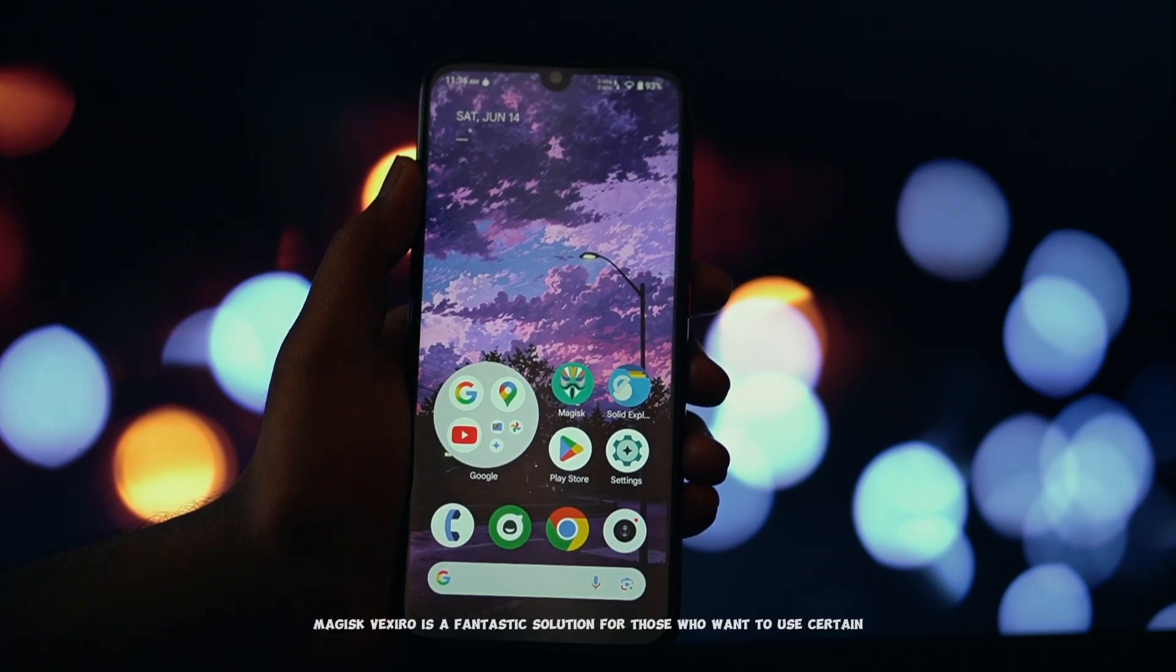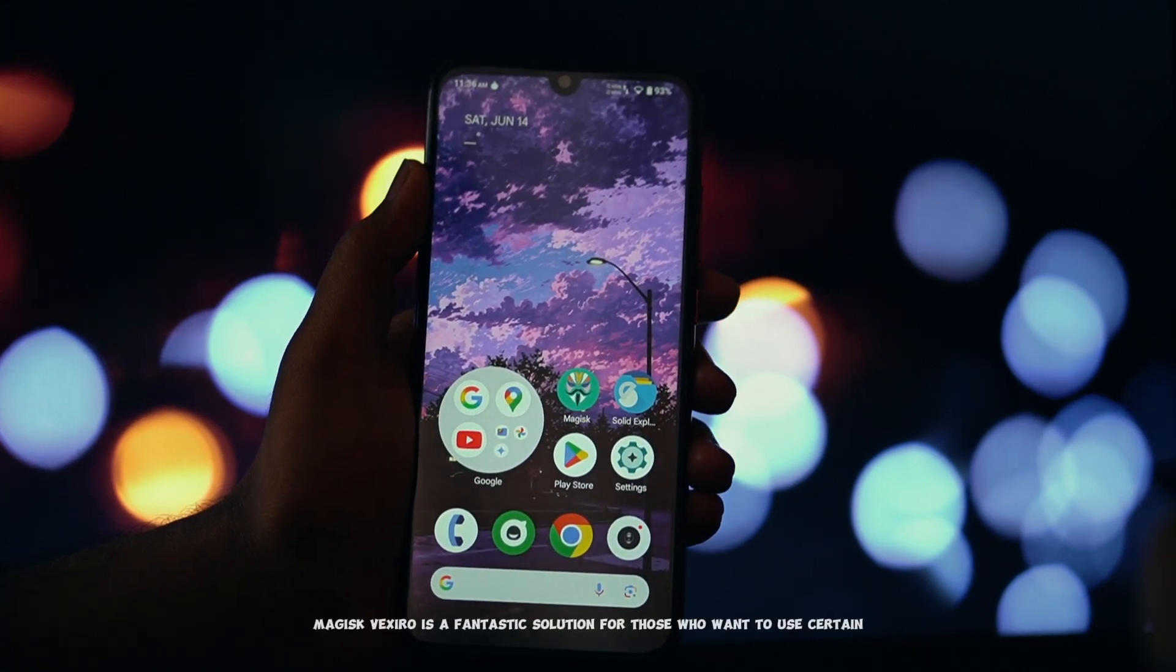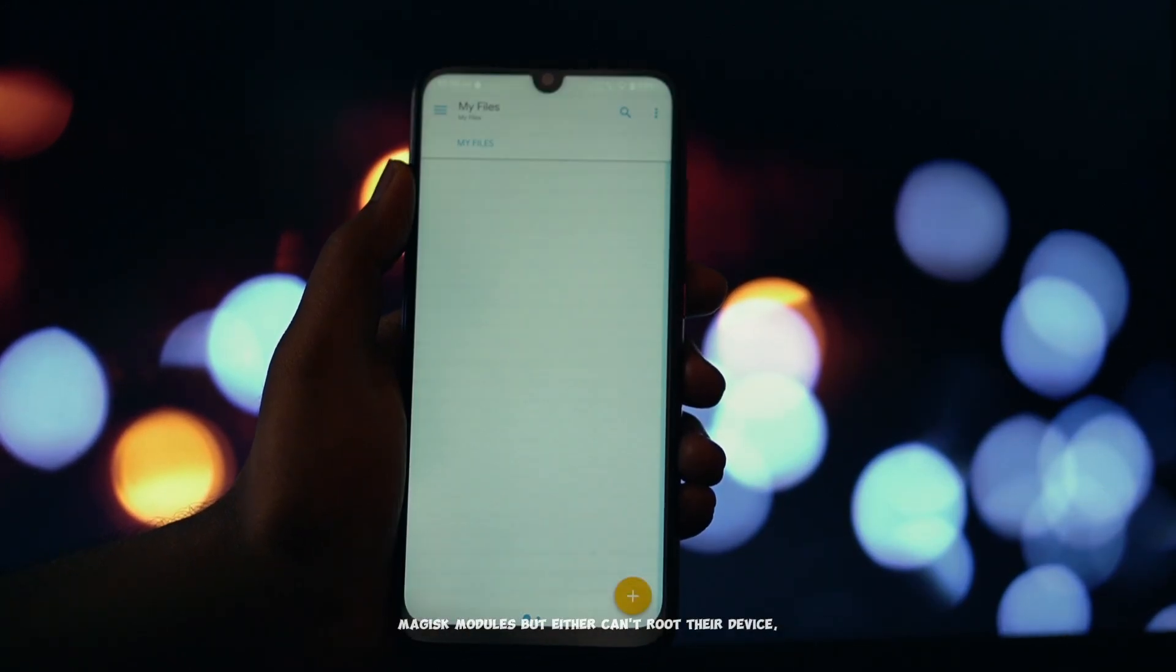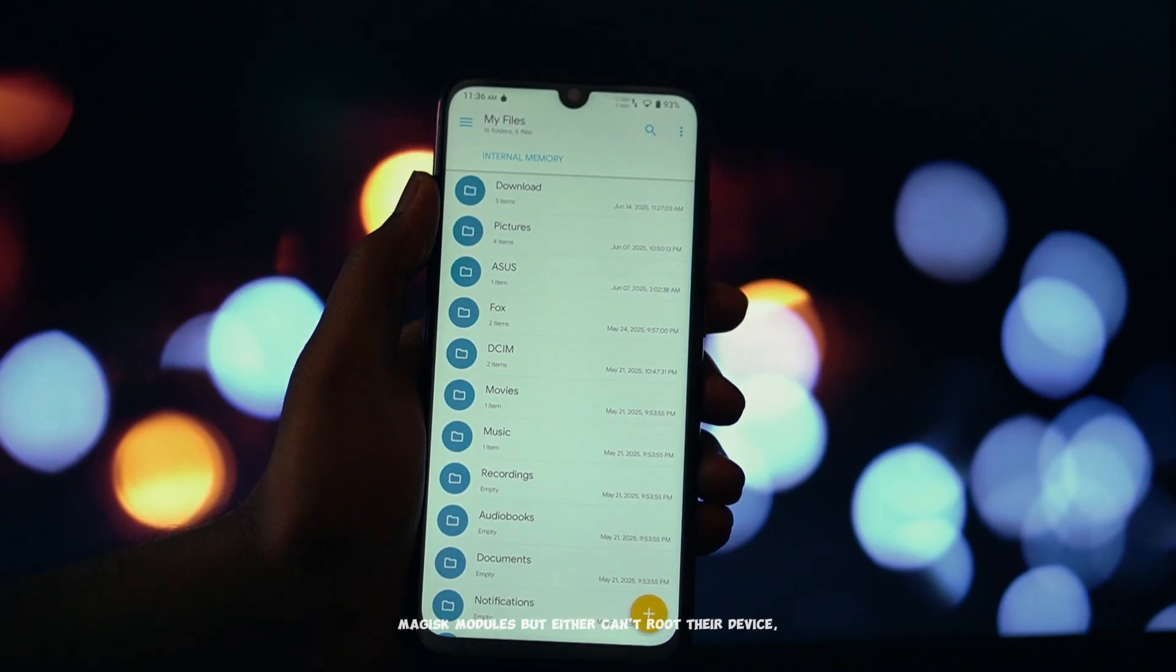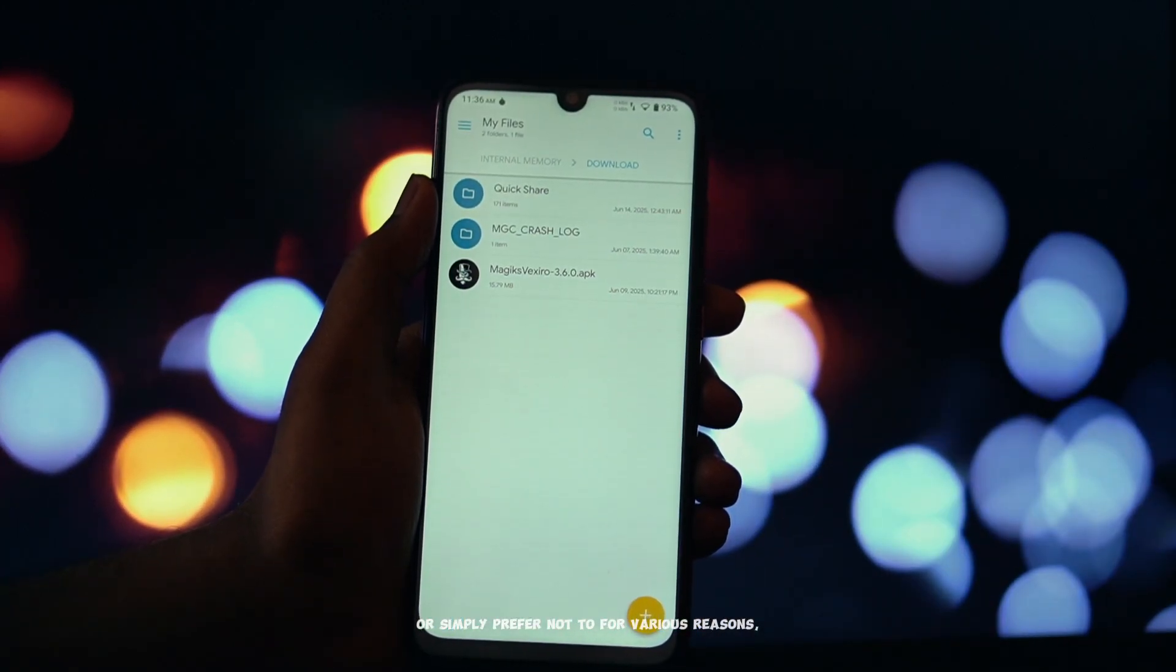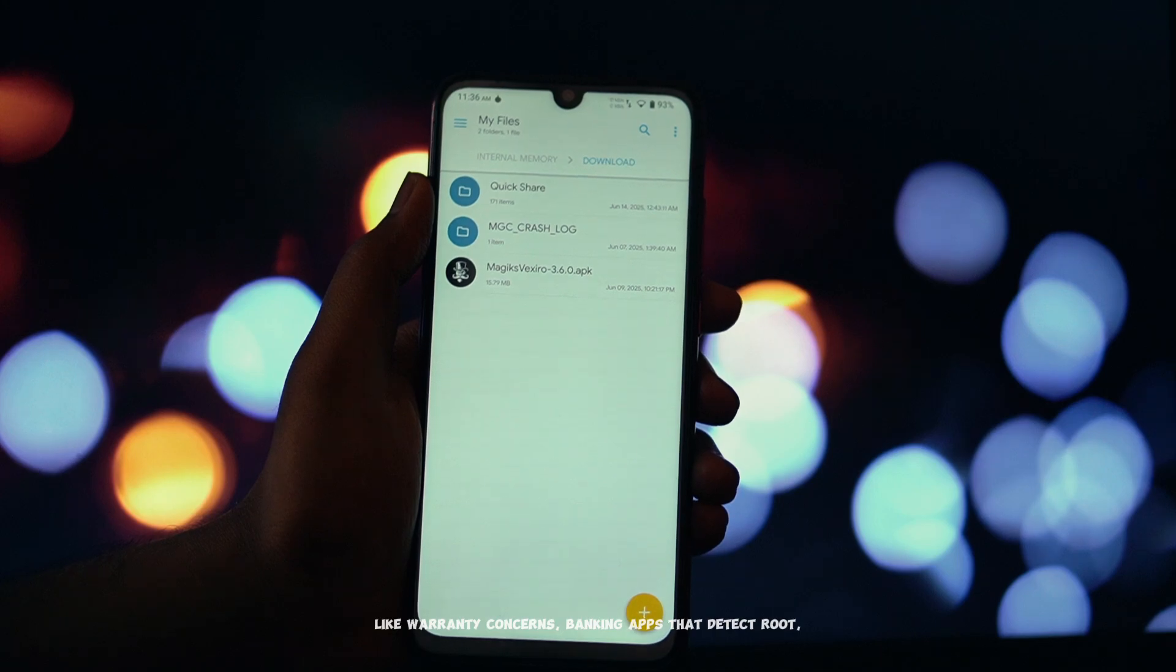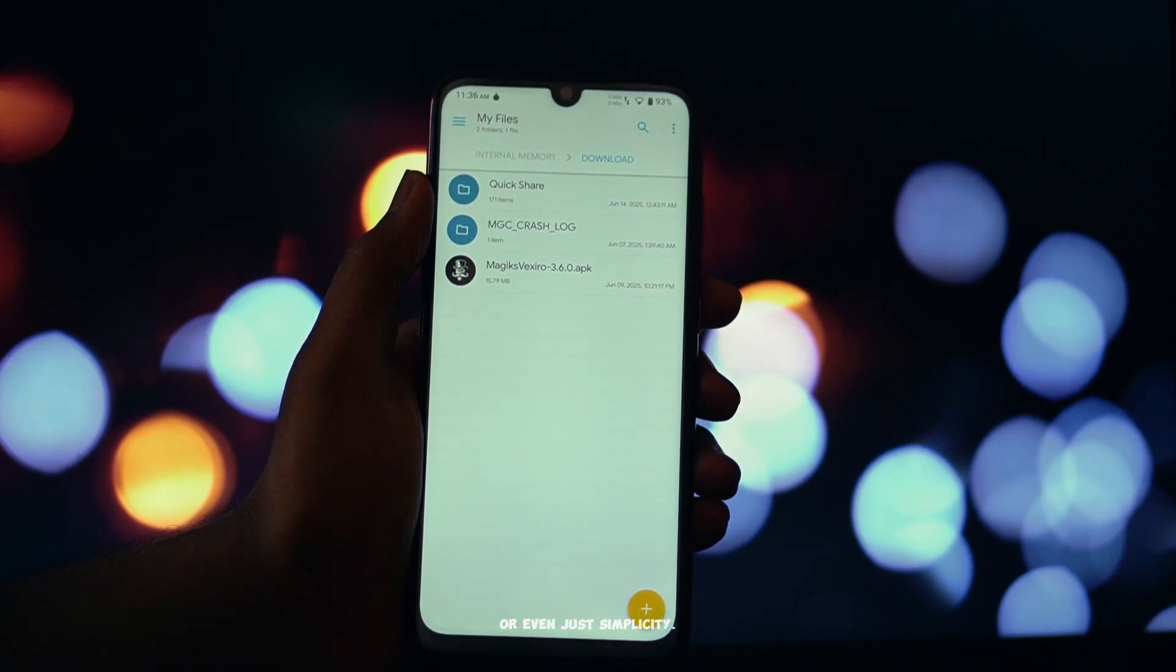Magisk Vexiro is a fantastic solution for those who want to use certain Magisk modules, but either can't root their device or simply prefer not to for various reasons, like warranty concerns, banking apps that detect root, or even just simplicity.